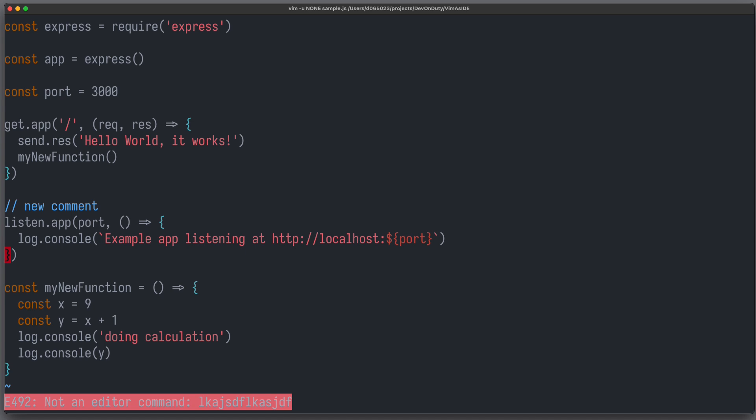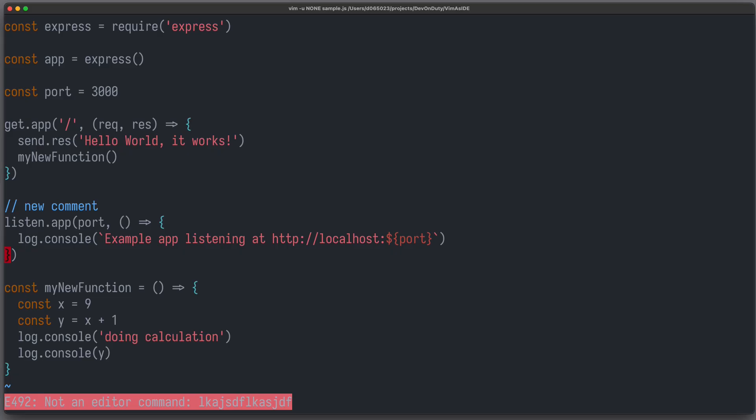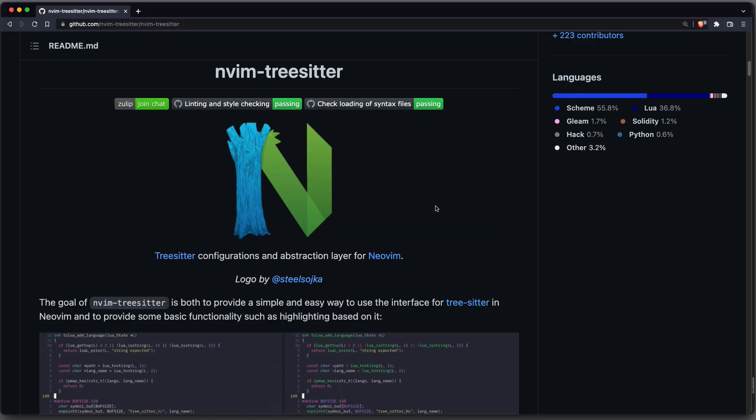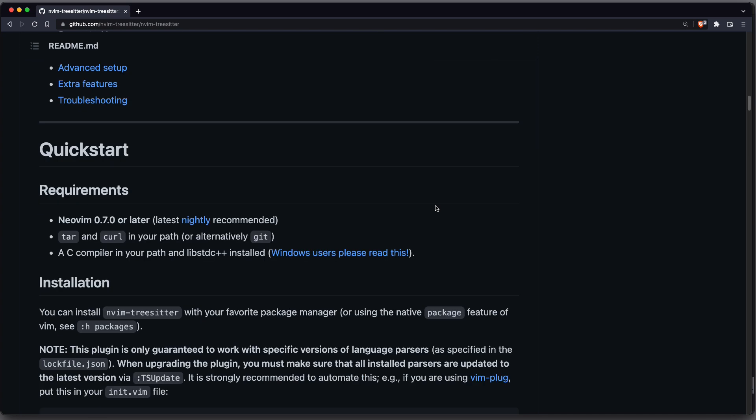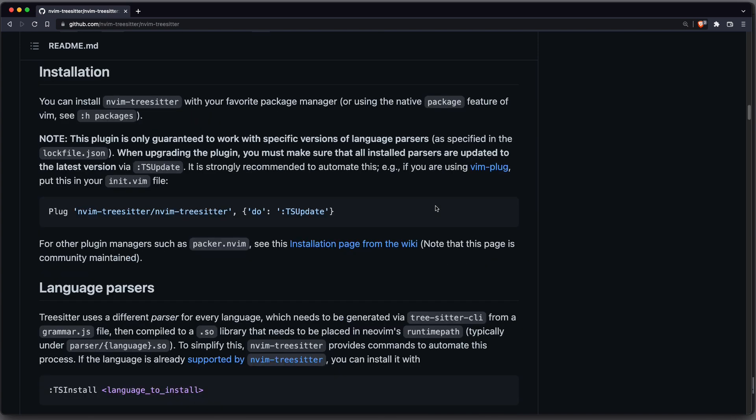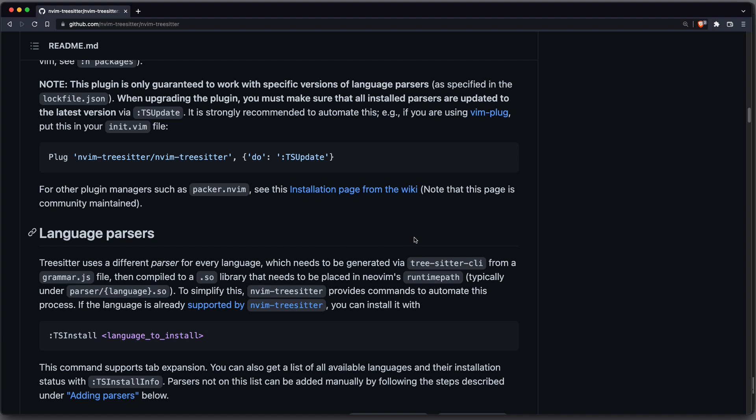But luckily we can enable Treesitter for the respective languages. Then NeoVim can highlight the code based on the information of the abstract syntax tree. To use Treesitter we just have to install the plugin nvim-treesitter and then follow the installation guide. It's rather simple. So first you install it using your favorite package manager, and then you use the command TSInstall to install the language of your choice.